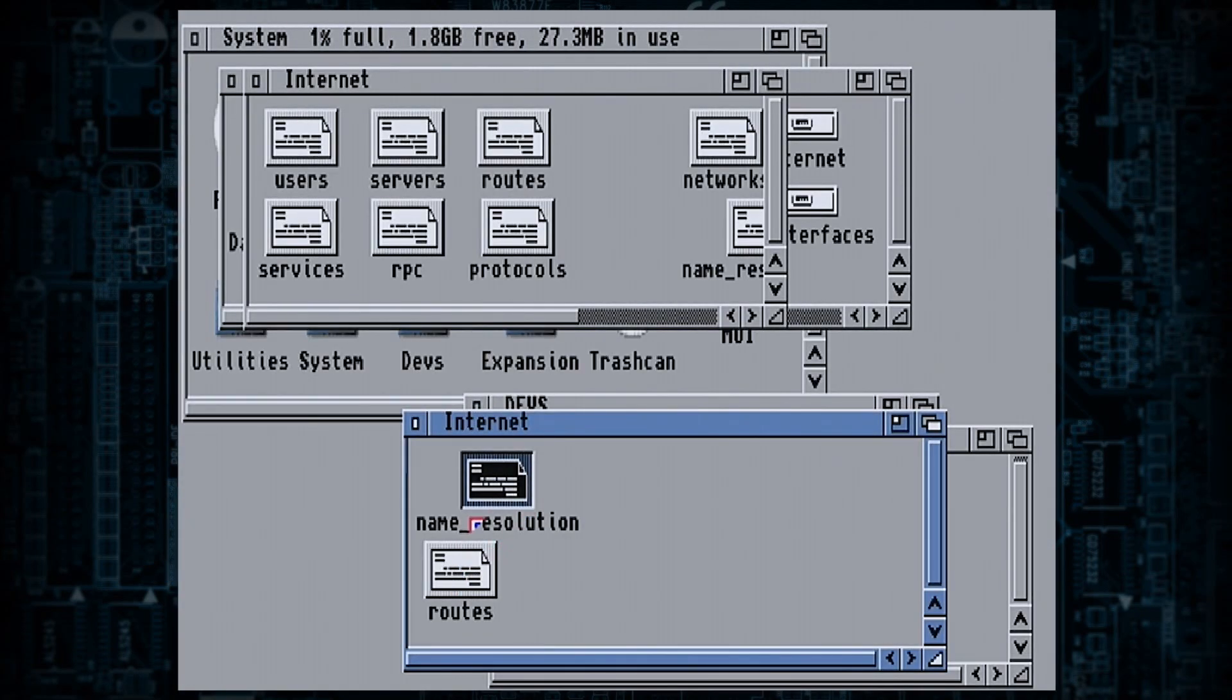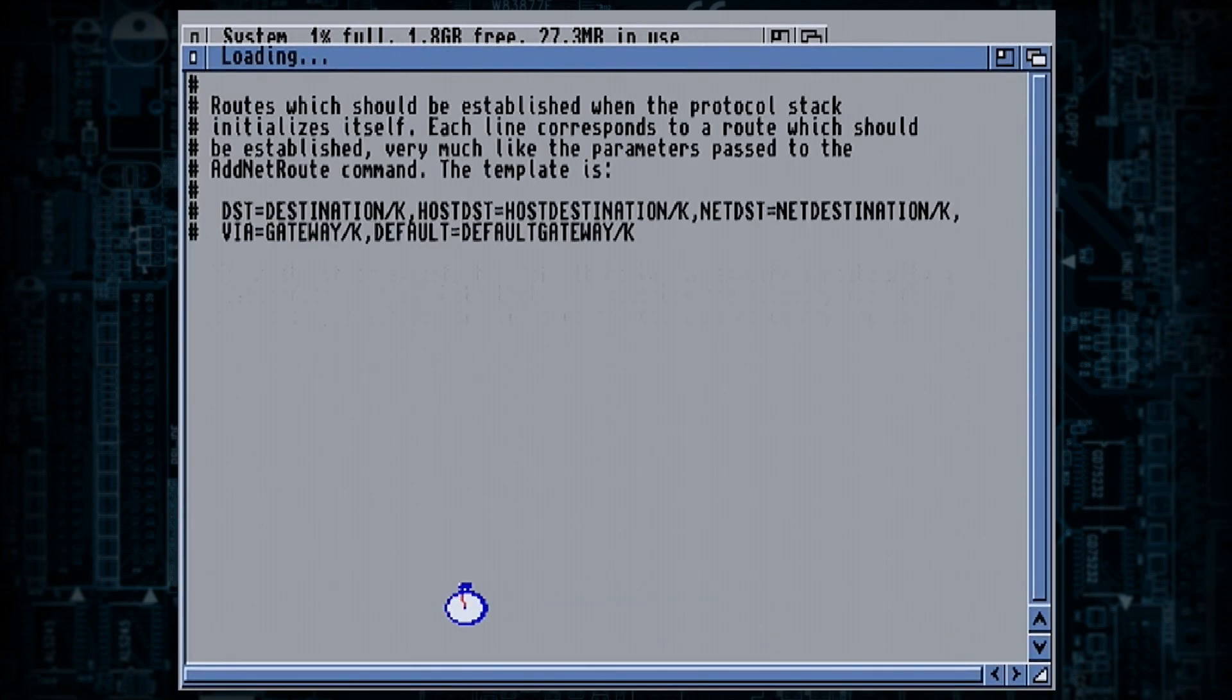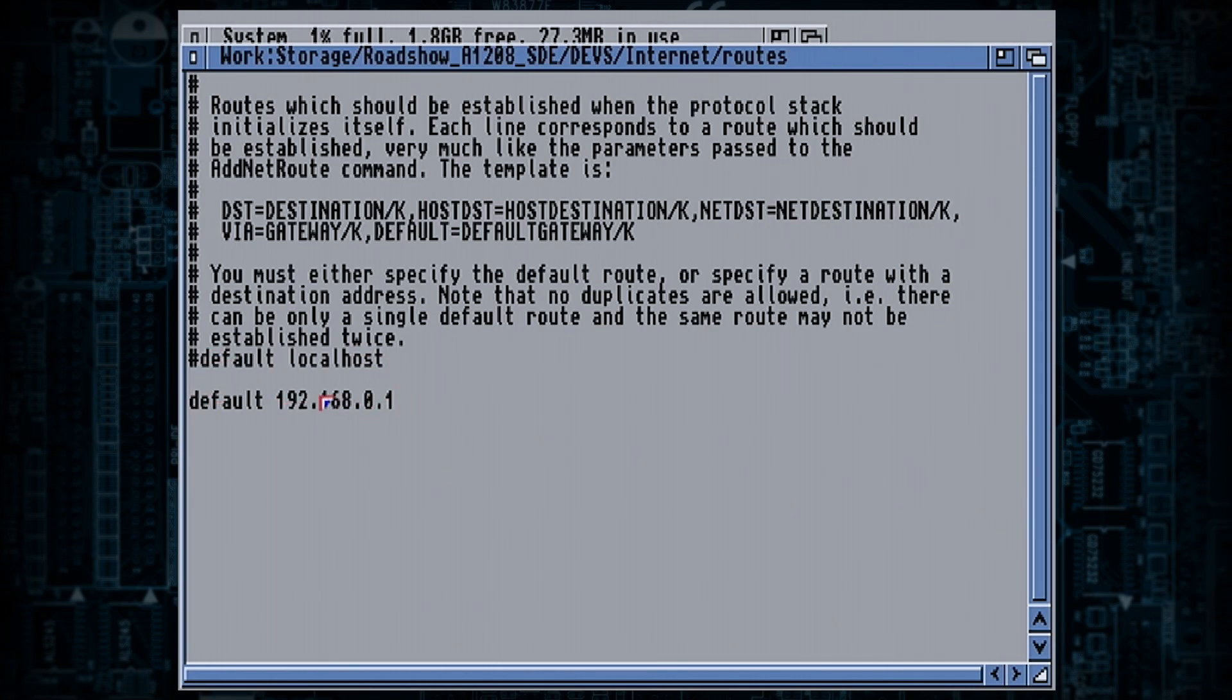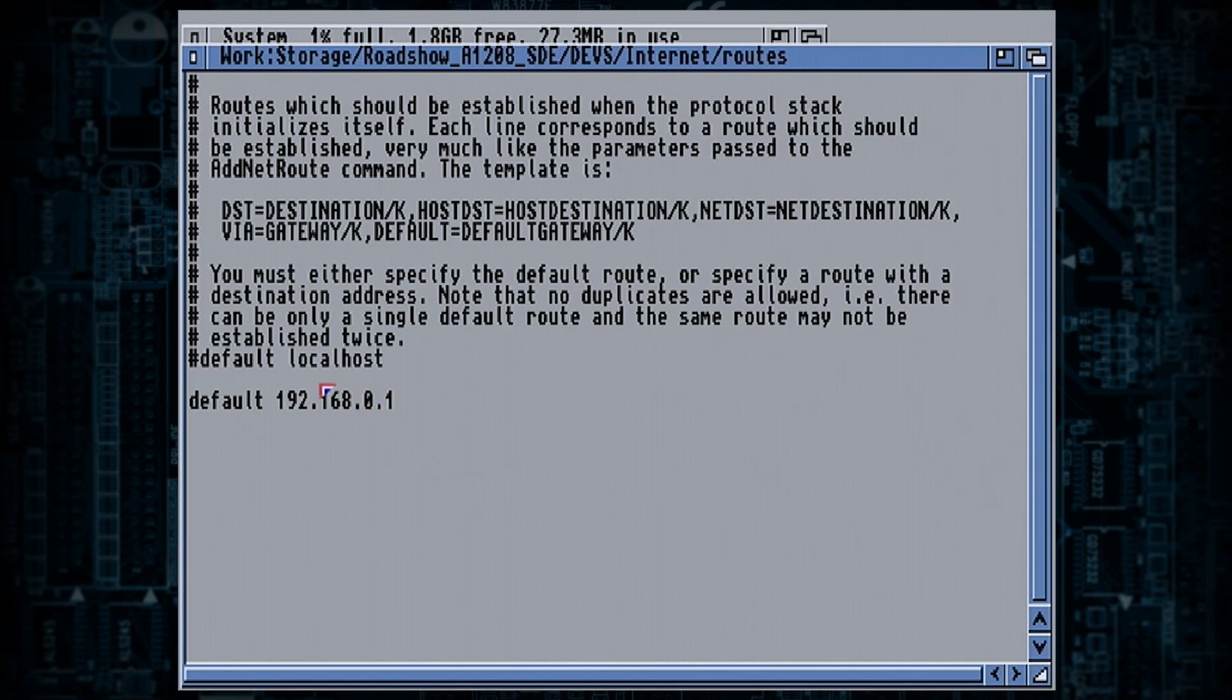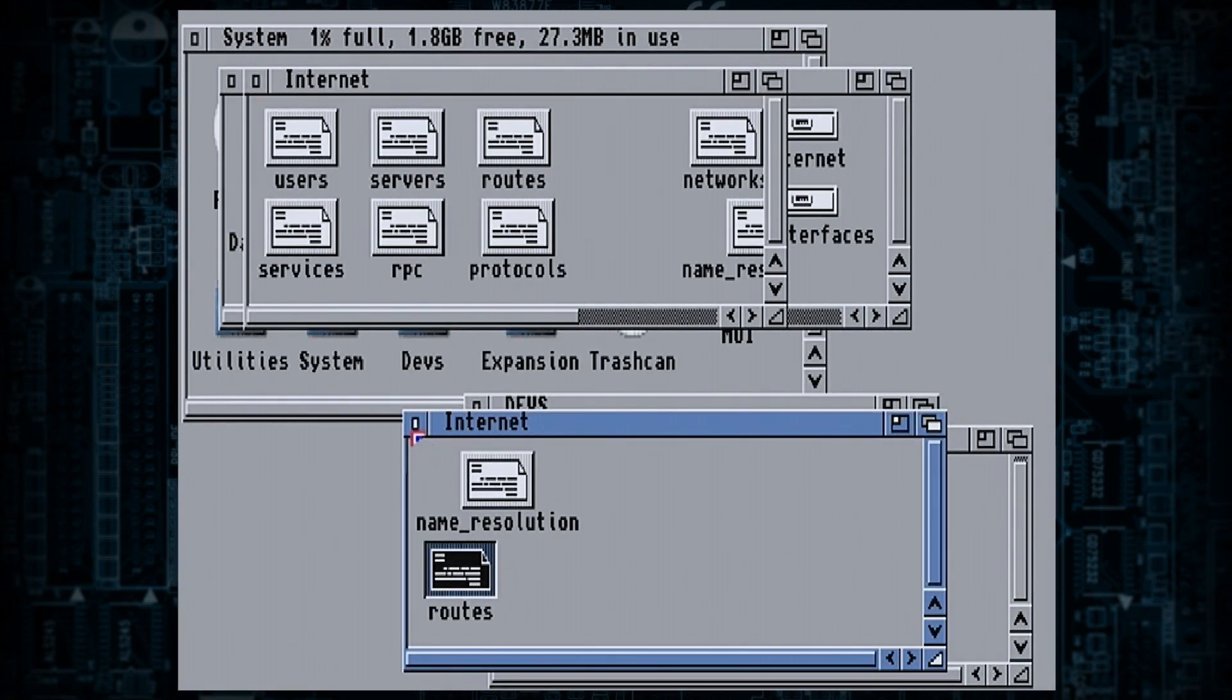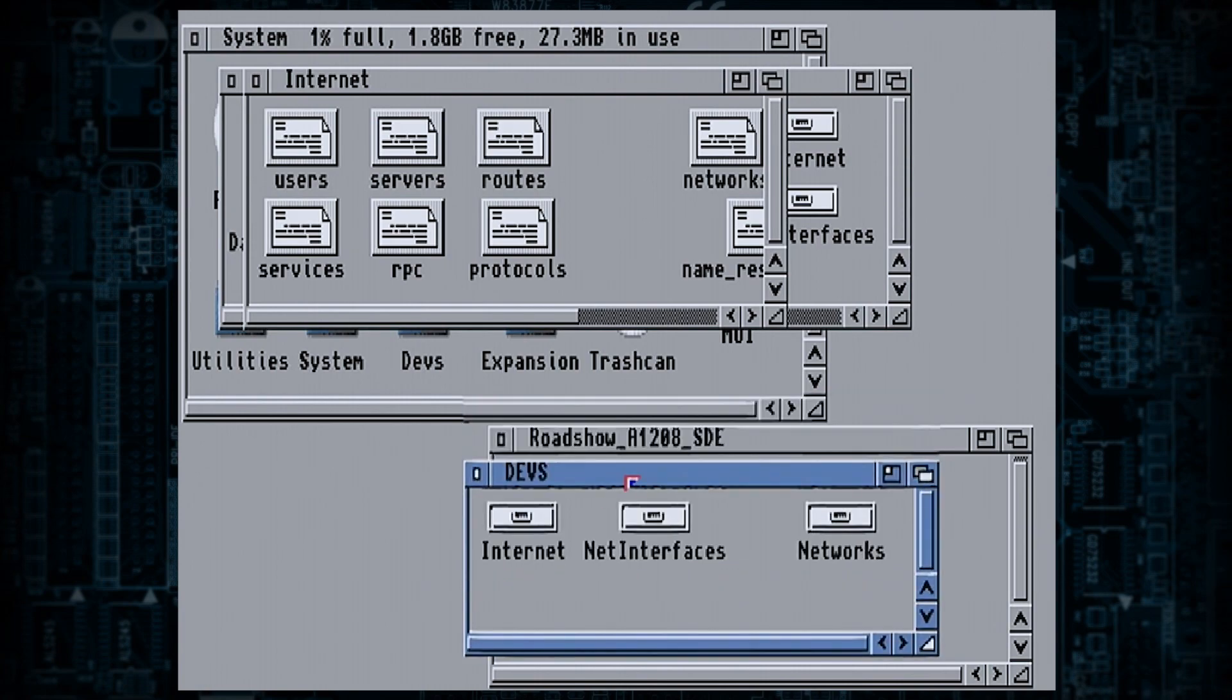So what you'd do is after Roadshow makes this directory, you would just copy that over. And the same with routes, this will be your gateway on your router, so that would change. Or it could be 192.168.1.1 or whatever your router is. Find the gateway and that's what it will be. I'm trying to make this as easy for you guys as possible because it was a nightmare for me.